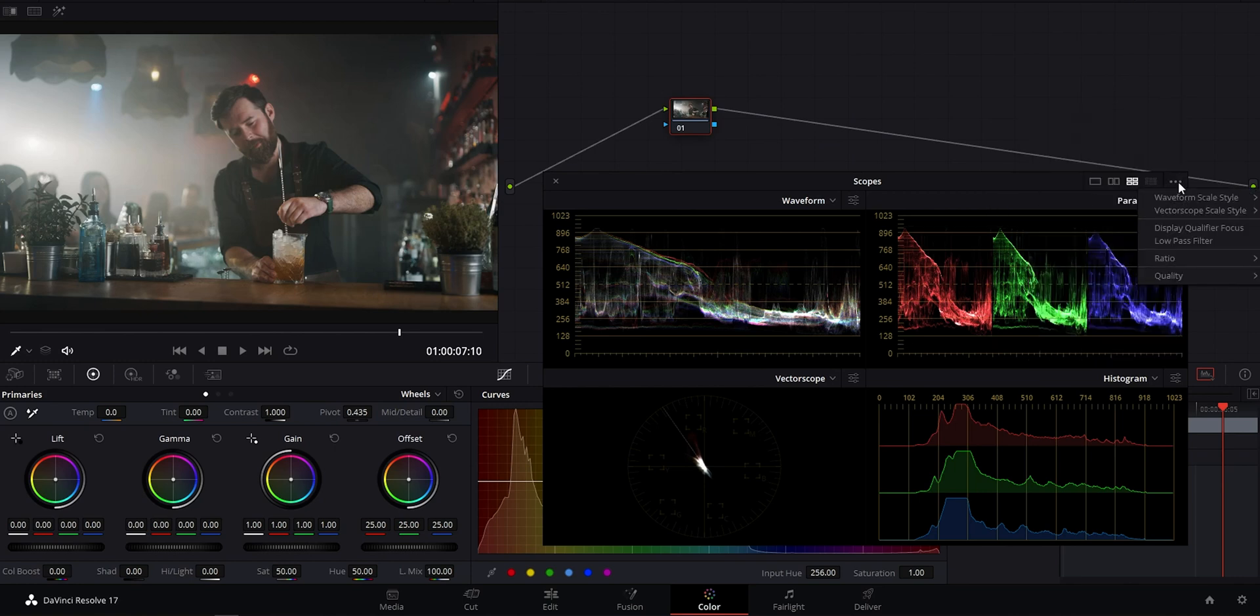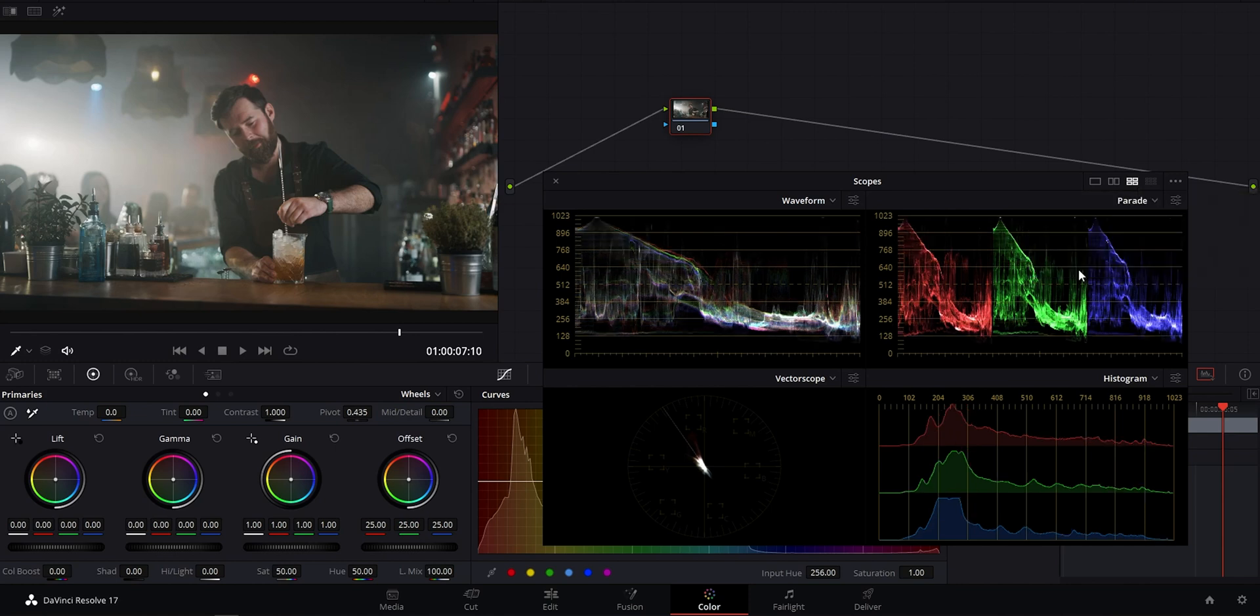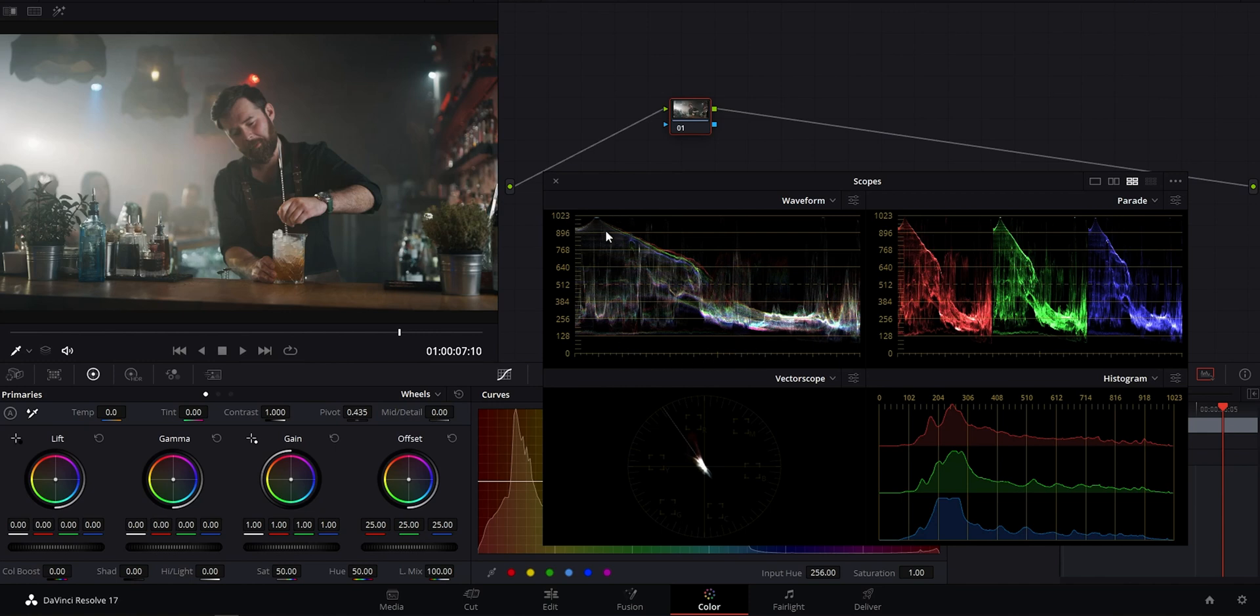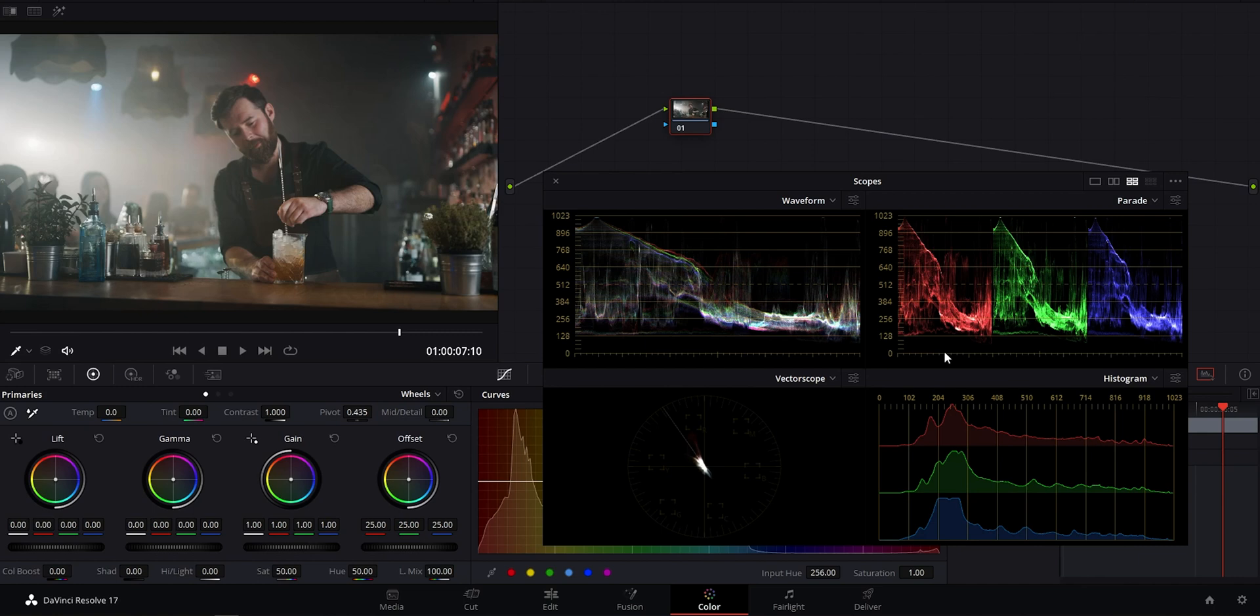One other option that has no bearing on your output but can help you get more accurate information from scopes is here. Video versus data level scopes. So data level is on by default, and it's a little misleading, although technically it does show the same information. So for deliverables, blacks don't clip at zero. Typically, they'll clip at 64, I believe, and whites at around 940. So here we can see the graph extends all the way out to 1023, which are just luminance levels. So that's your light information within the clip. We won't go into that here, but just know that the top of the graph represents your highlights or your whites at the top, and shadows and blacks at the bottom.